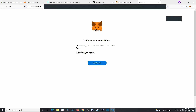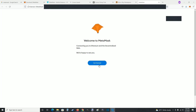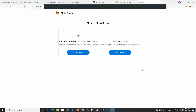It might automatically take you to the welcome to MetaMask page to get started, or you might have to click on the MetaMask extension in your toolbar. From this page, go down and click where it says get started. This gives us a couple of different options. If you're looking to use MetaMask for the Kronos chain and you already have a Kronos wallet with a secret recovery phrase, you can import that wallet by clicking where it says import wallet.